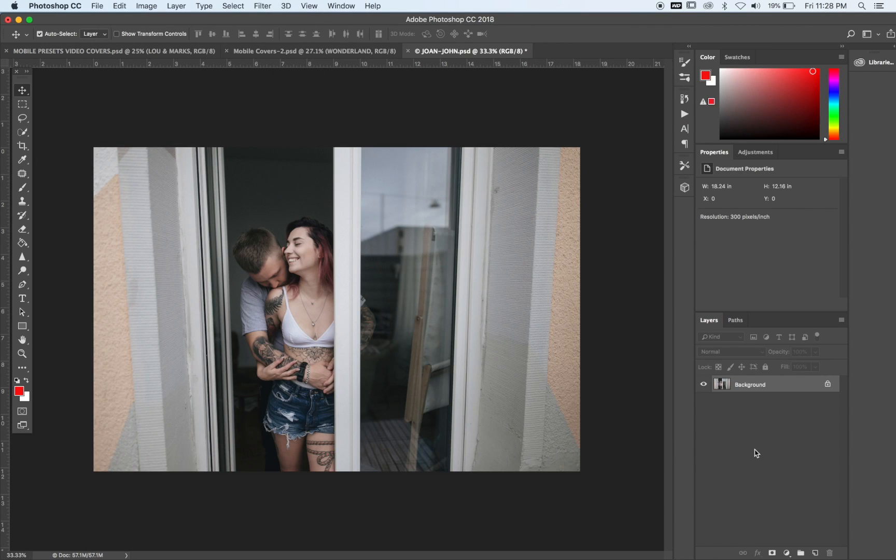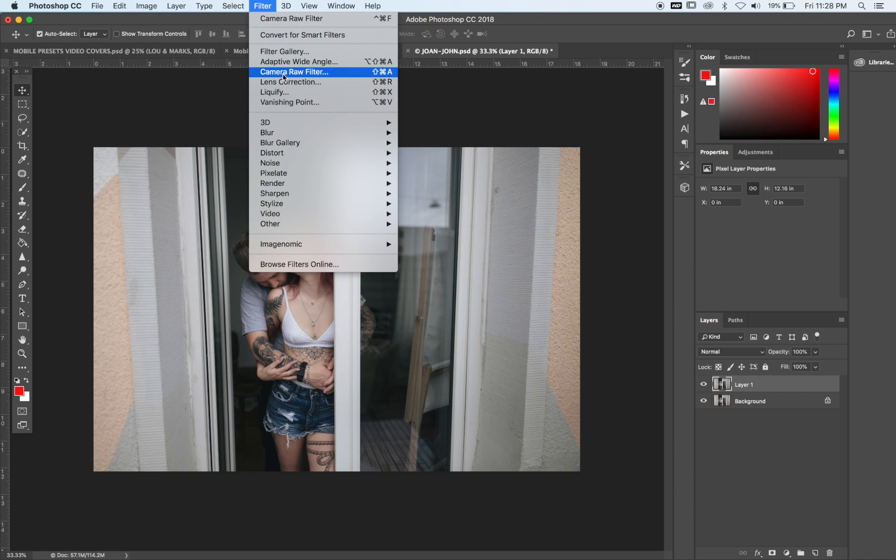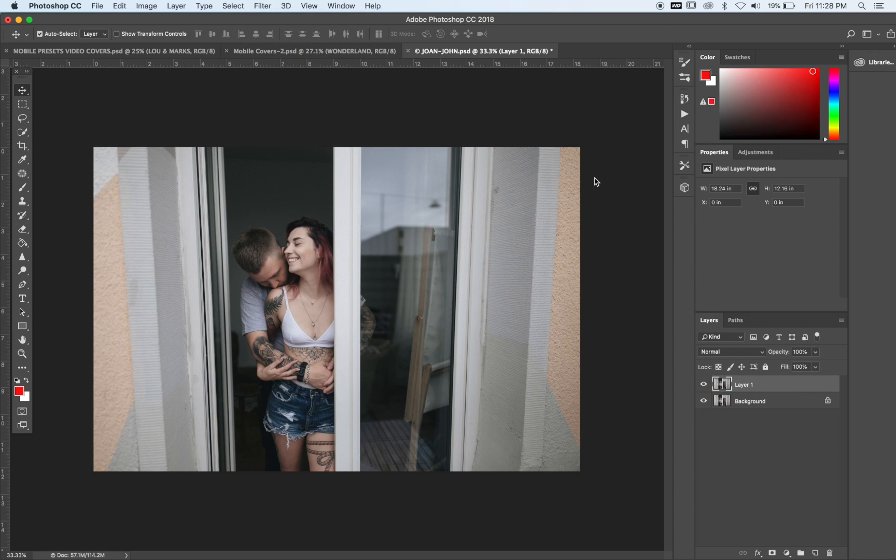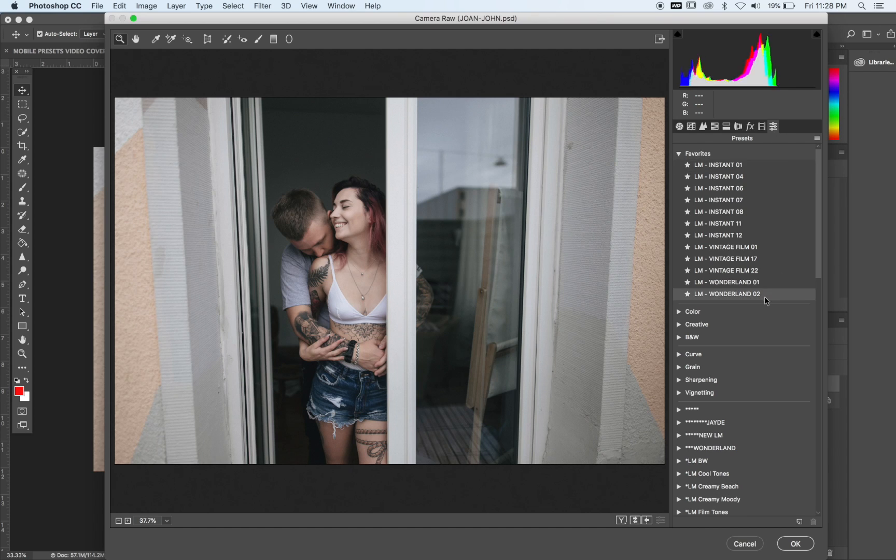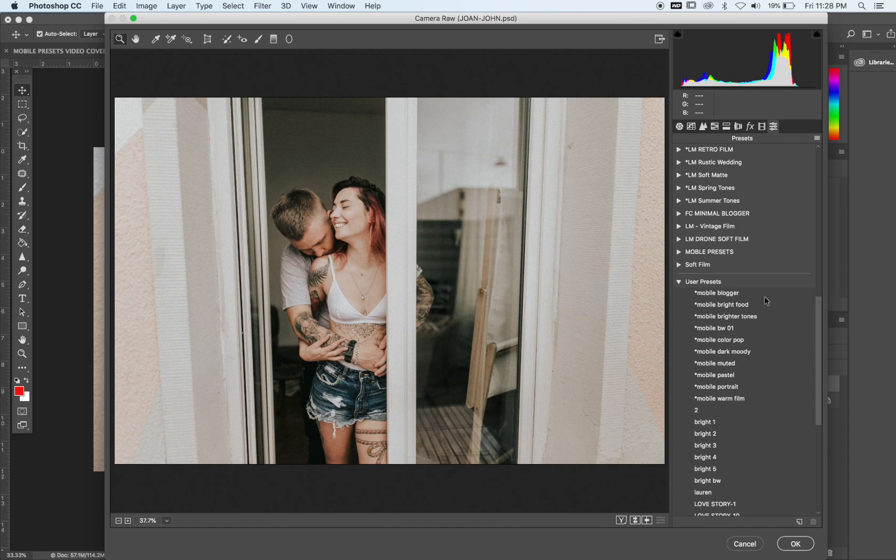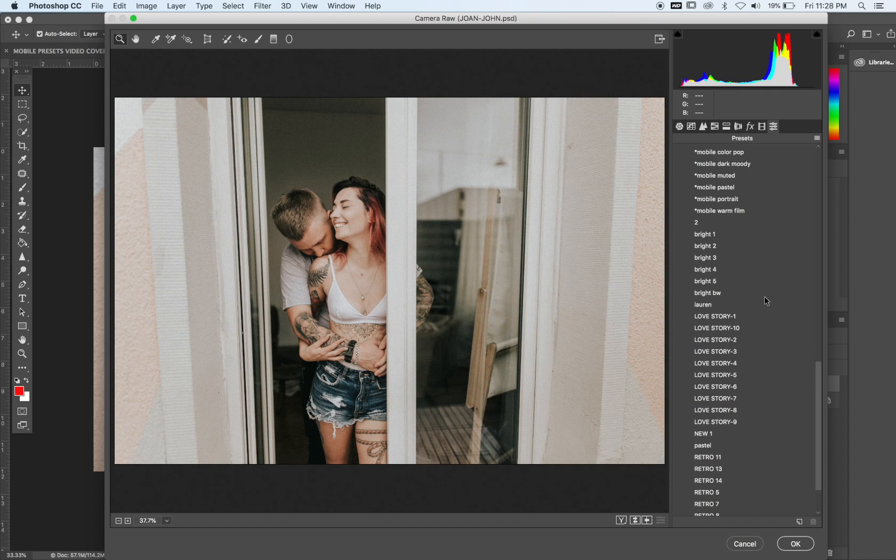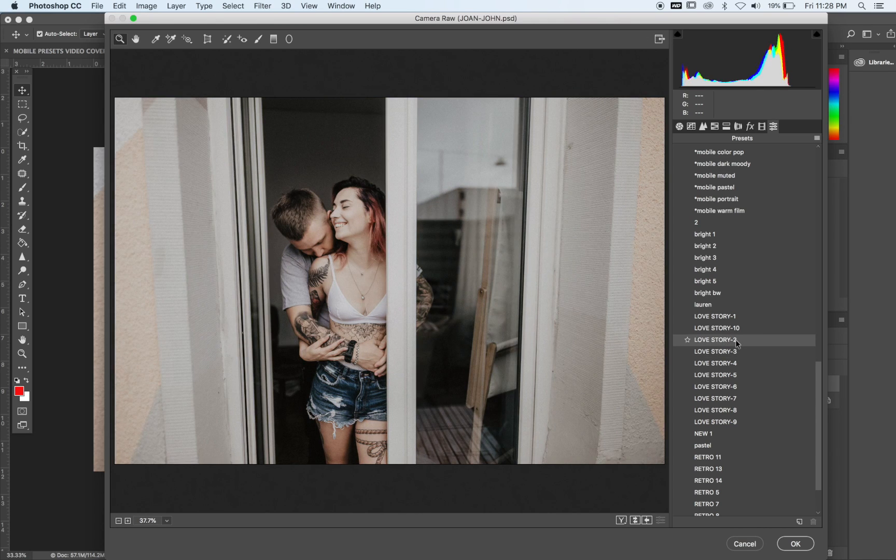For me, what I do is I always duplicate the background layer by hitting Command J, and then I go into Filter. I go into Camera Raw Filter, go into the presets. That way, anytime I apply a preset, it's on a different layer. Alright, and I'm going to go ahead and apply Love Story 2.